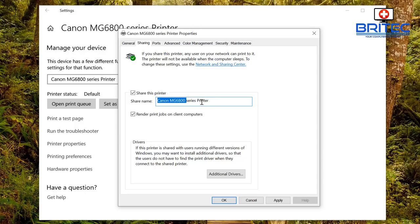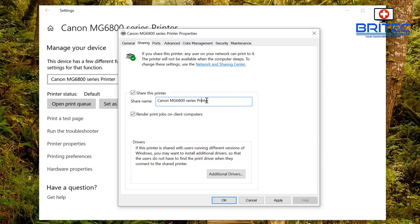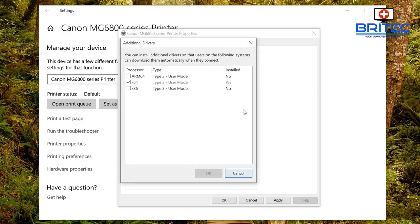If you have the same name printer on your network then what you want to do is name it something else like Canon Printer Office, Canon Printer Living Room, or wherever you've got them stored. Now down here on the Additional Drivers, when you click on this here it gives you the option to install additional drivers.